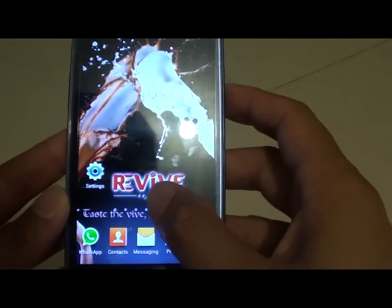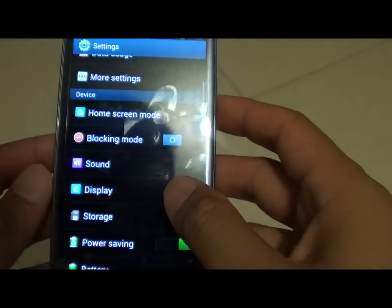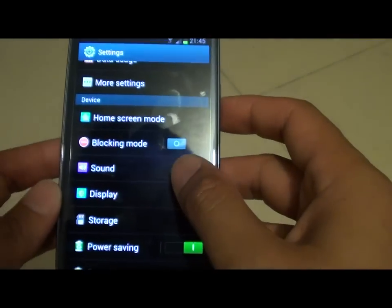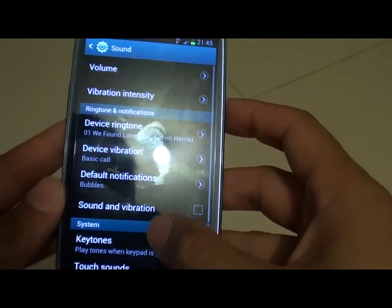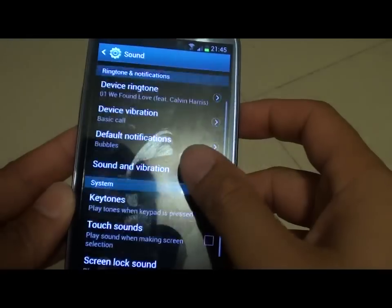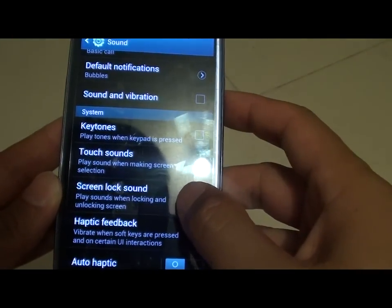Go back to your home screen, then tap on settings, tap on sound, then scroll down under the section system.